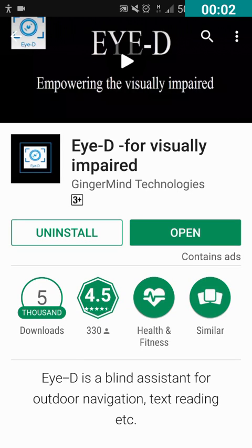Hello friends, welcome to Tech Accessibility Tutorials. This is Vaishnavi here. Nowadays a lot of people send text which is embedded in an image. Do you ever think how a visually impaired person can recognize and read text that is embedded in an image? Today I'm going to show you how to do that.